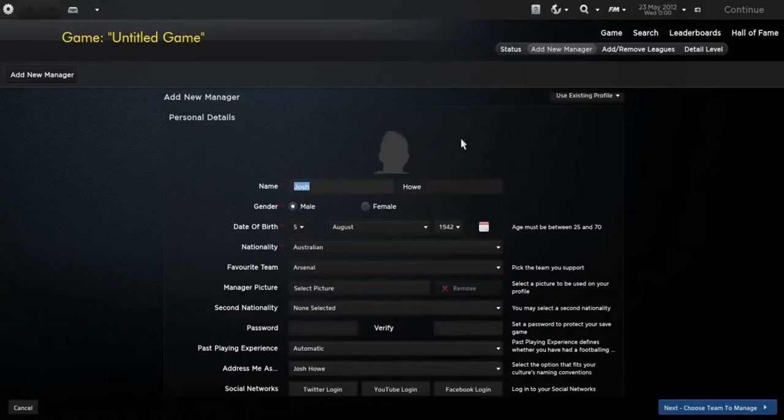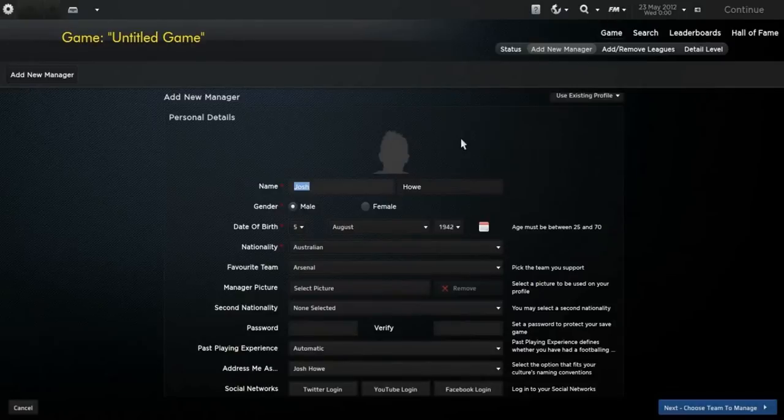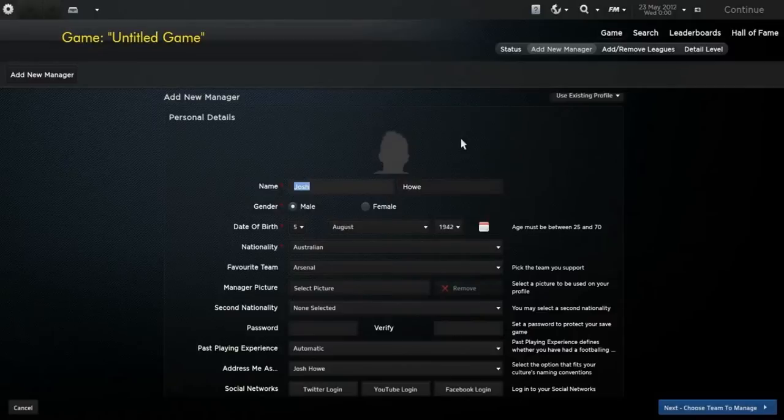Hey guys, this is Olspish Aussie, and welcome to my newest Football Manager 2013 series, American Revolution. I'm going to go into a little bit about this save, or series, in a second.